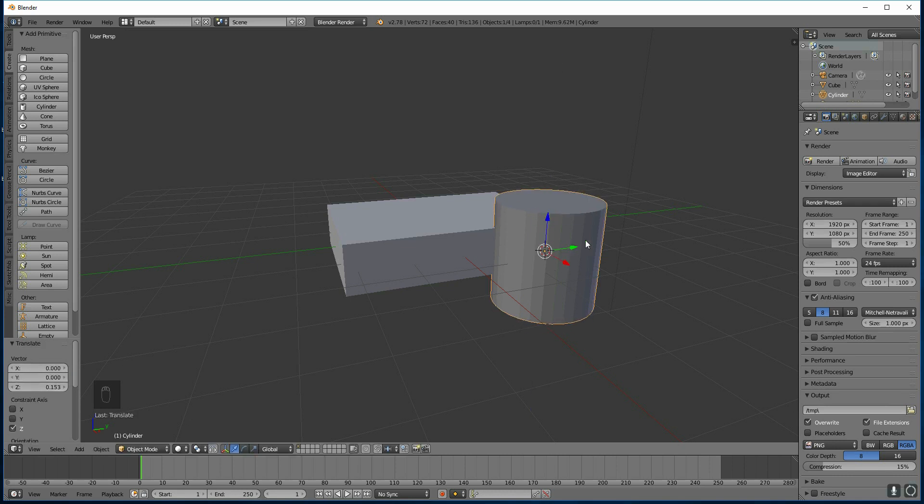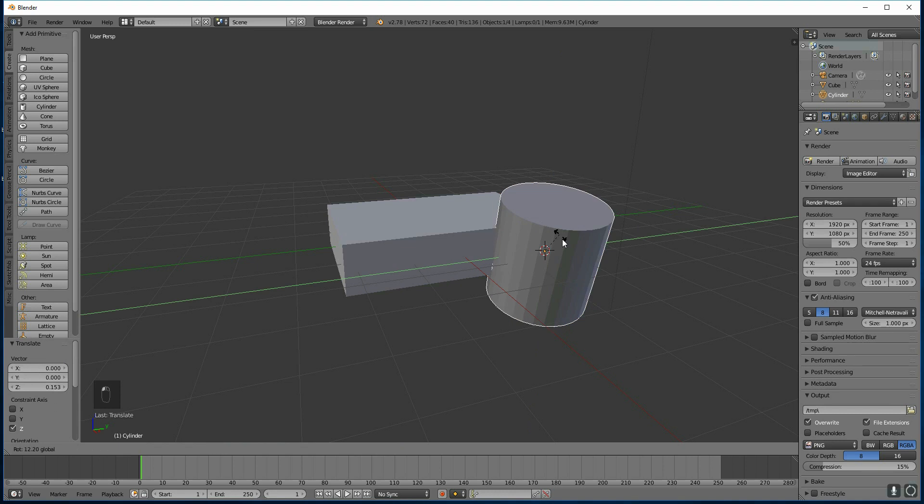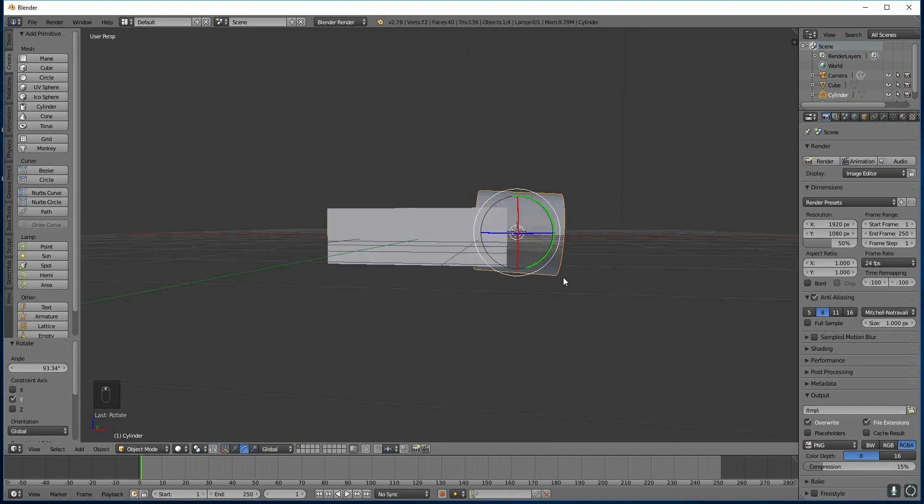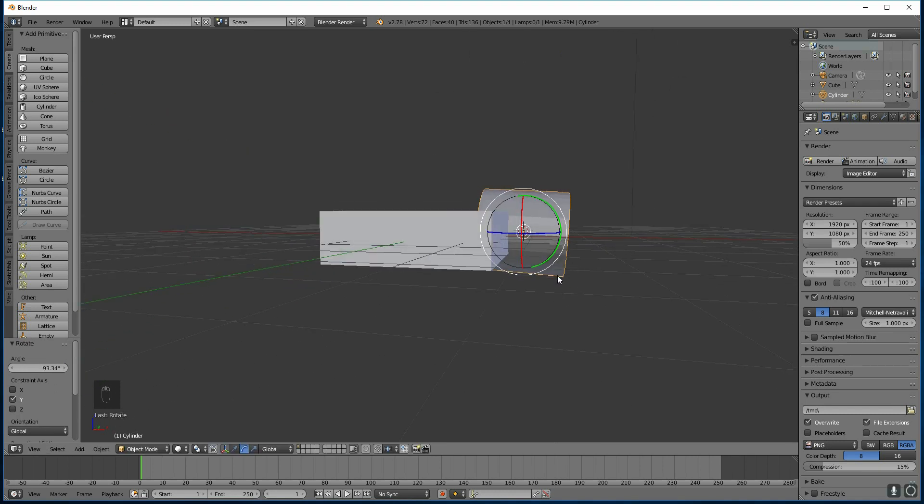OK, I want to rotate this by the Y axis, going in this direction, 90 degrees. I could get my rotate tools here, and move it into place, like so. But it might not be perfectly correct.